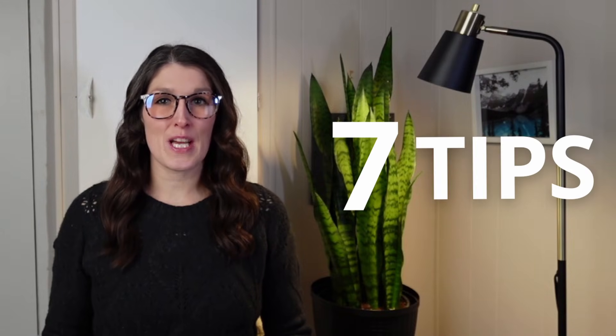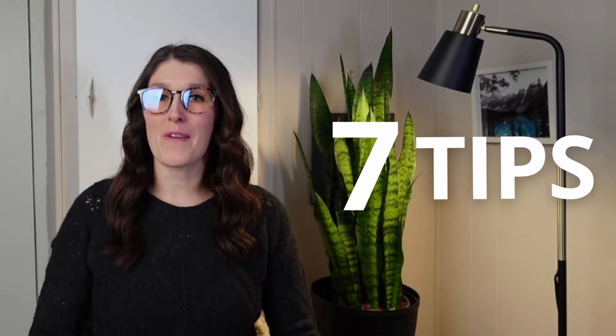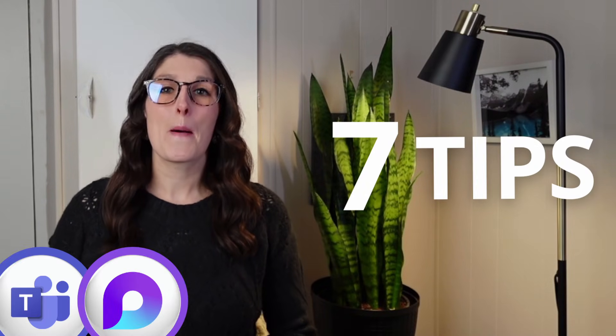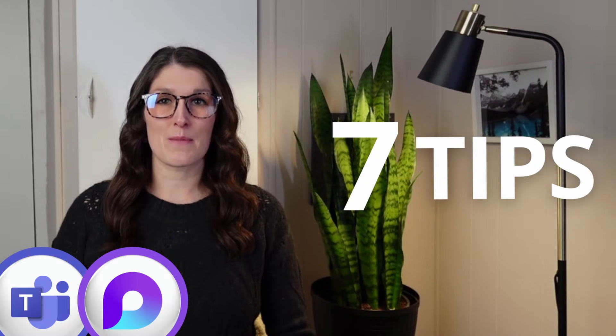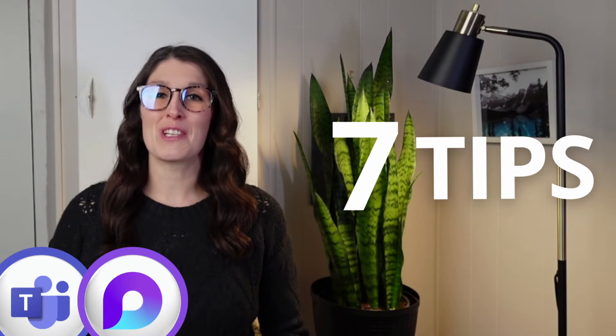These are seven tips for you to effectively use Microsoft Teams meeting notes. So let's nerd out.